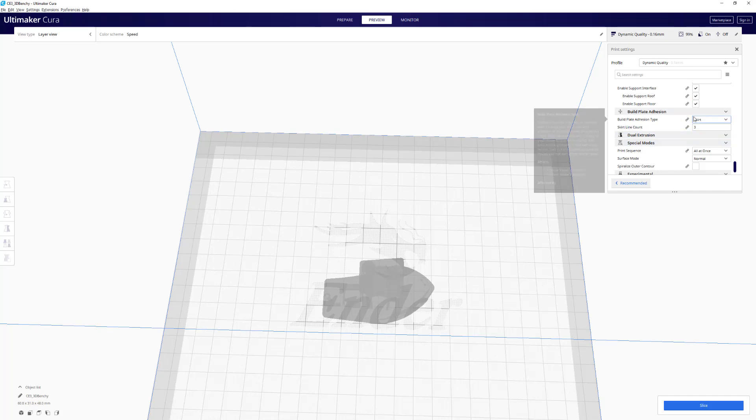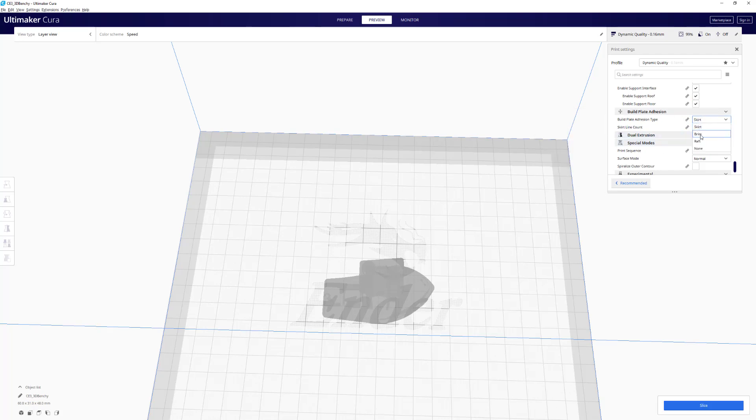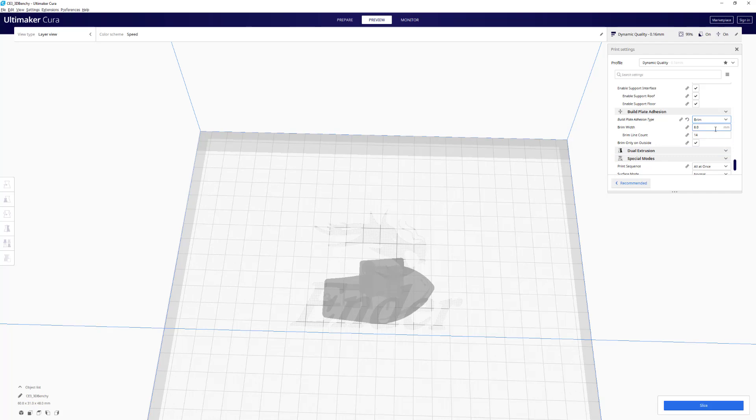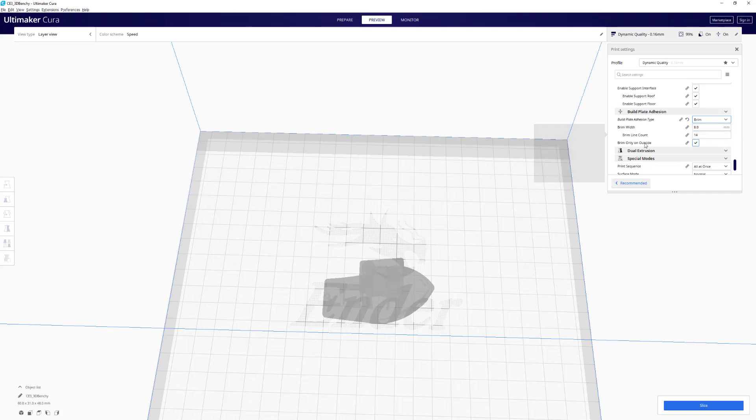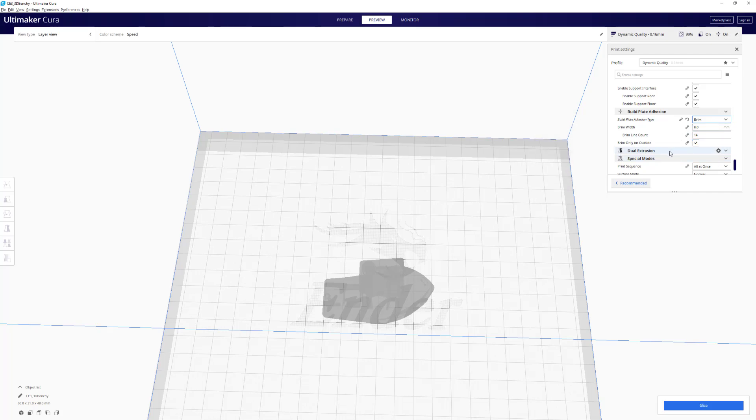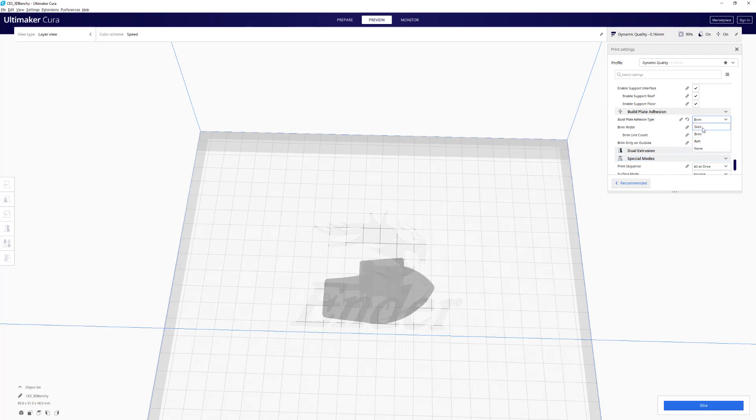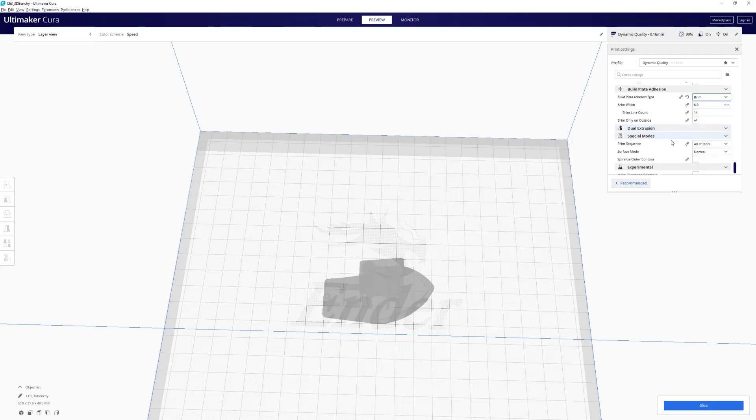Build plate adhesion. Brim is usually the safest bet. But if it's going to be a short print that isn't too big or has a very large surface area touching the build plate, you can probably get away with a skirt. If you use a glue stick, it should be fine. But if you're constantly having warping or issues, I would probably stay with brim. Rafts are annoying so I won't even bother.